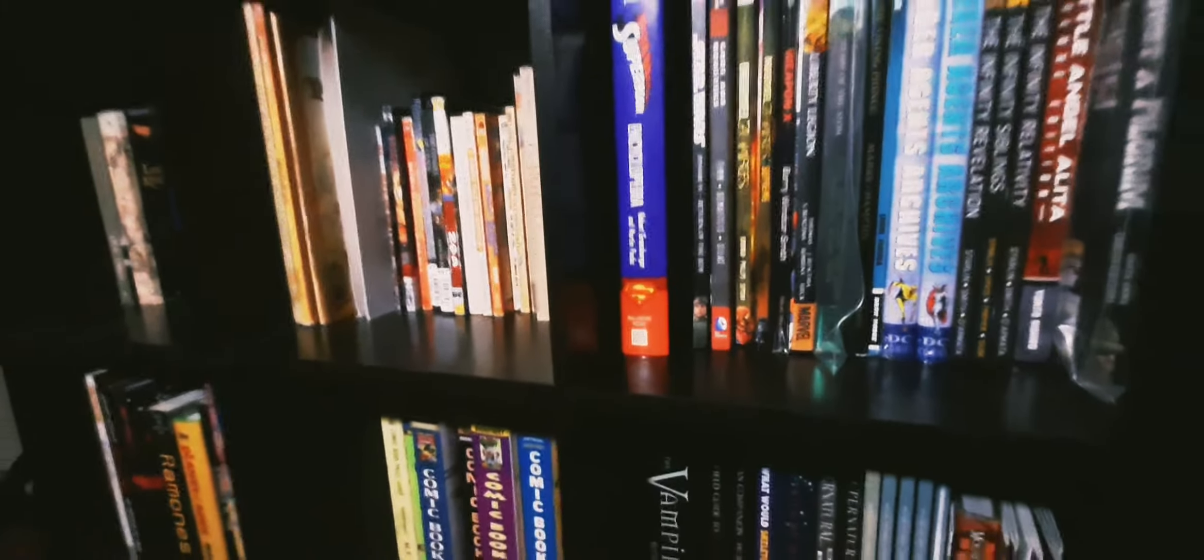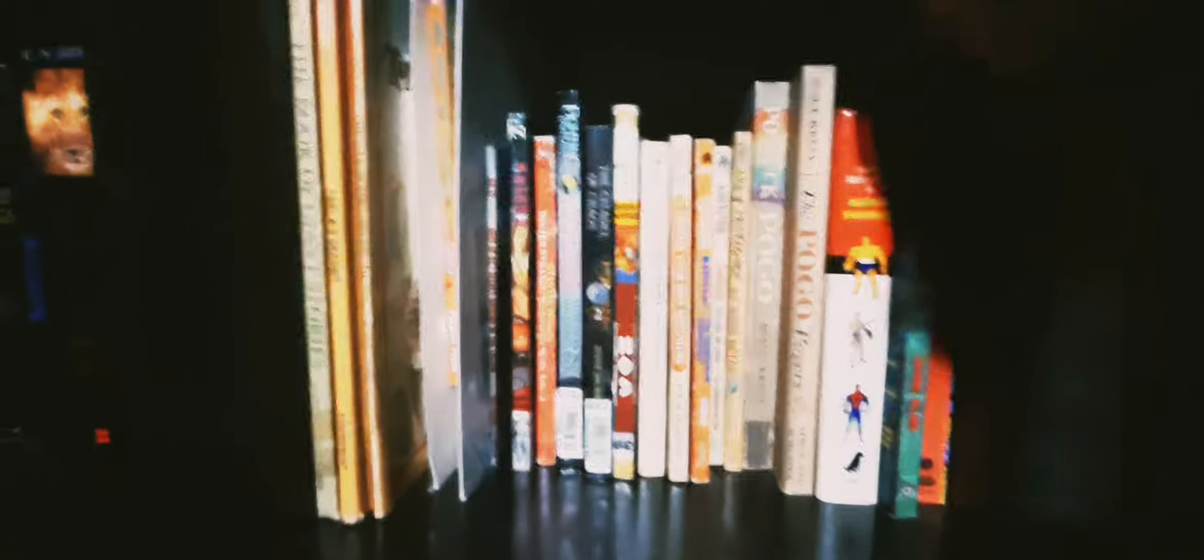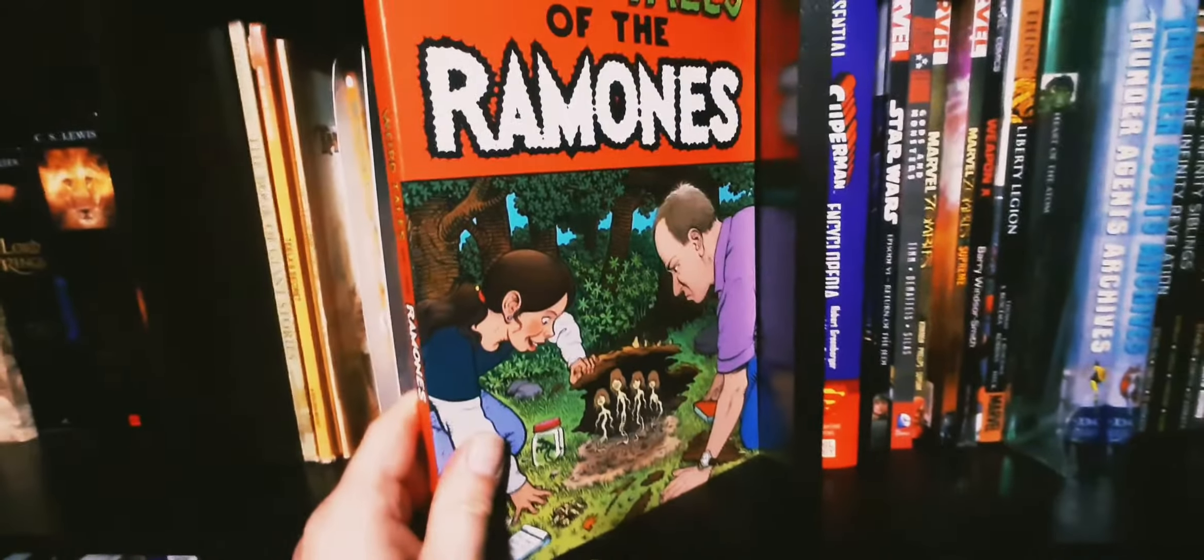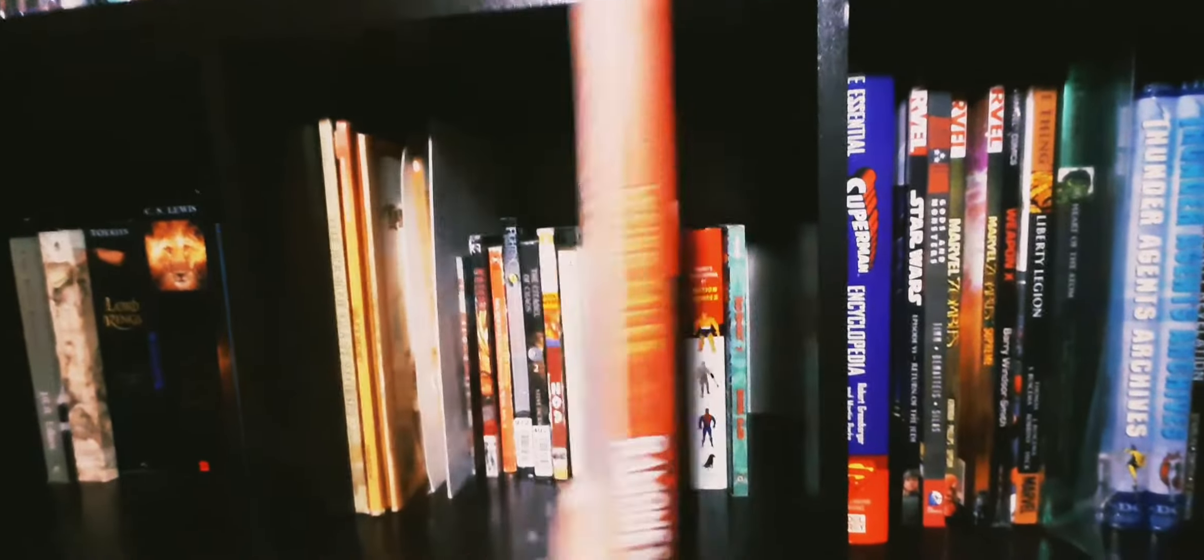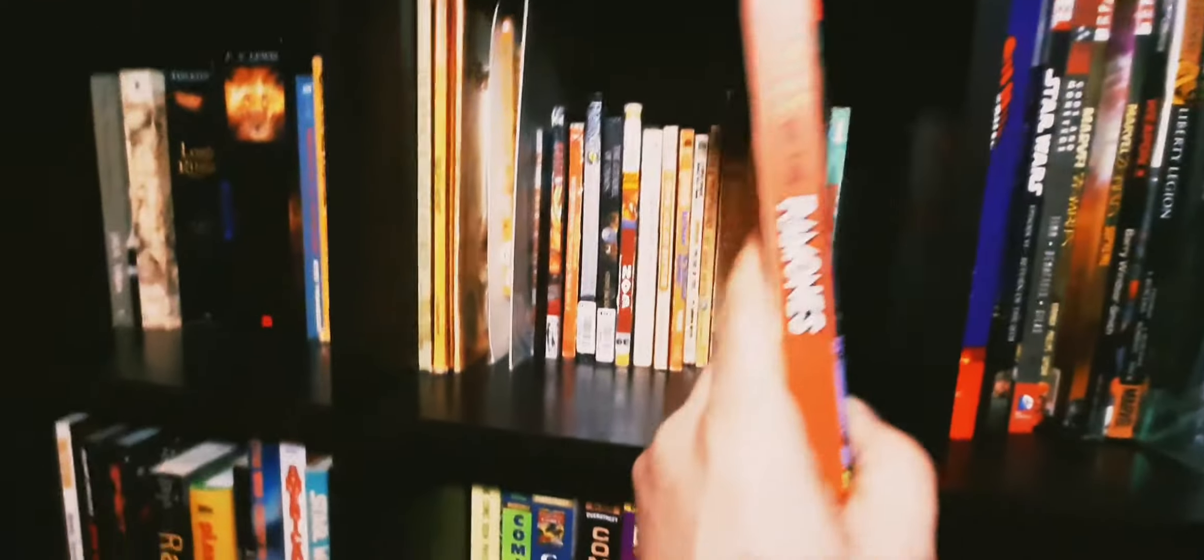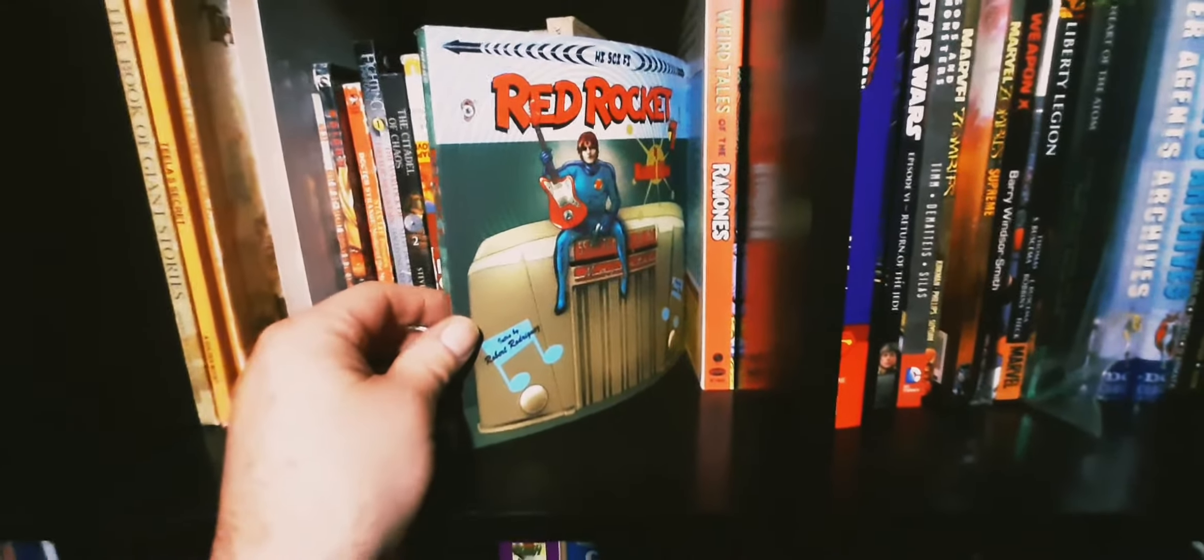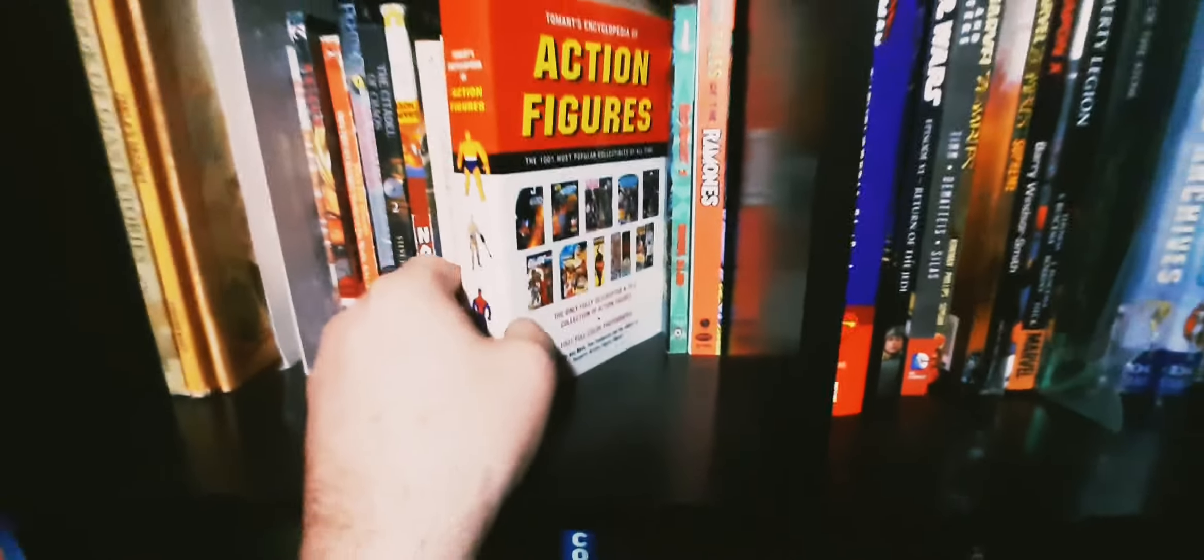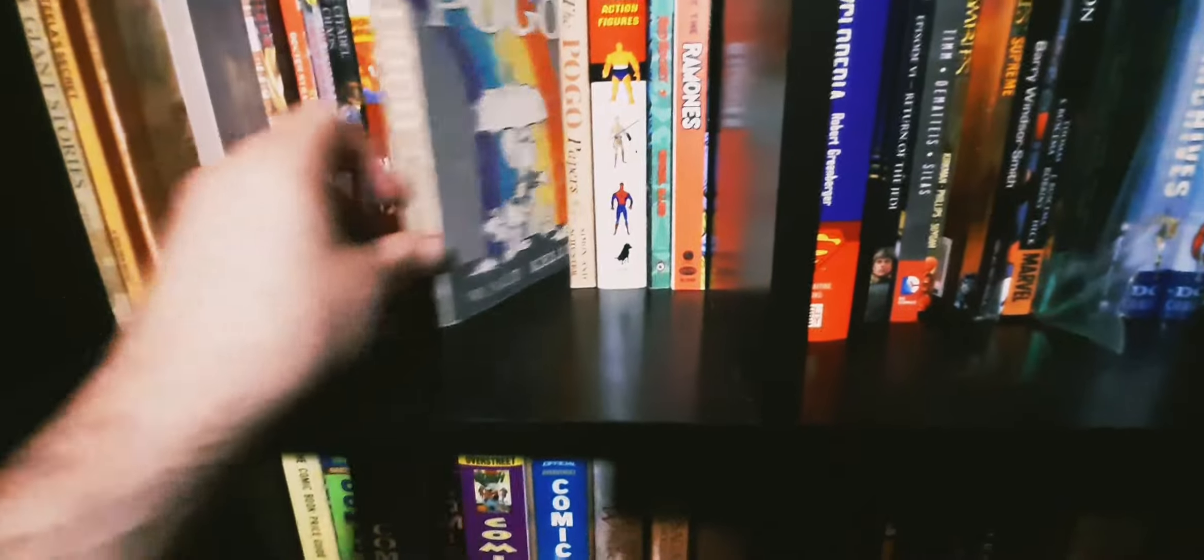Here's my Ramones box set complete with a comic book inside, Weird Tales of the Ramones. I hate that, I love that, 85 of their songs remastered. Red Rocket 7, a fantastic Mike Allred rock and roll story. A little action figure guide. My Pogo collections, these are first volumes. I think one is actually from the 50s.